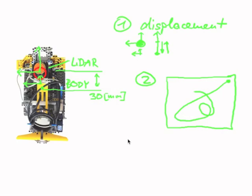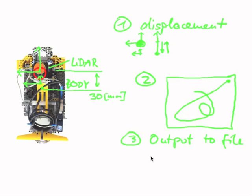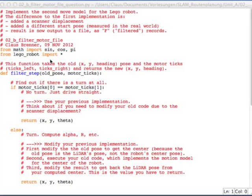And the third modification I want you to do is an output to file. So instead of directly printing to the console and making this figure using matplotlib, I want you to output all positions into an ASCII file. You'll have to write this second implementation for the tracking of the robot. And you have to add the scanner displacement, the different start pose, and the output of the result to a file.